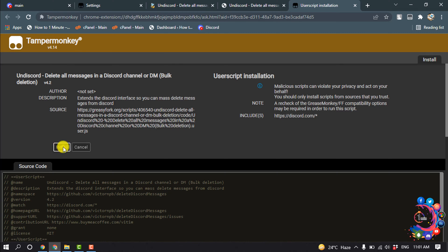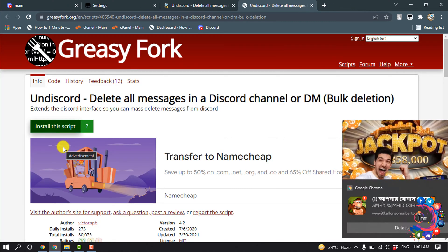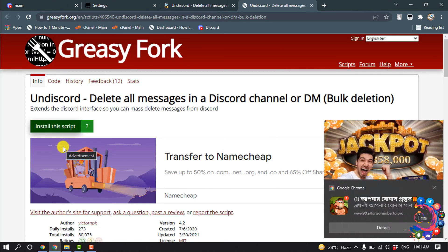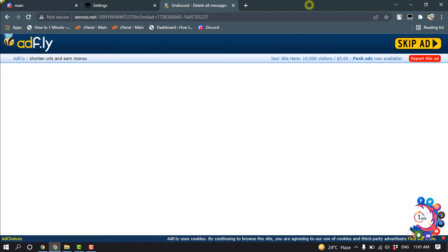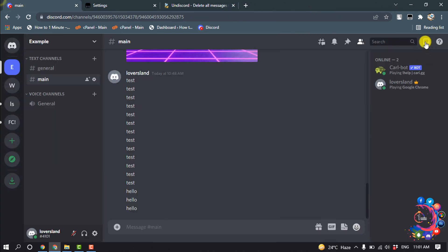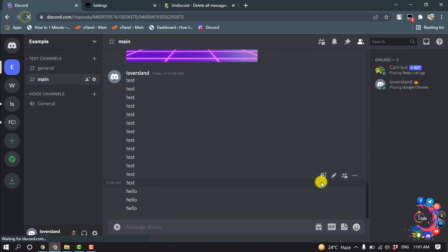And click on Install. And after that, here we can see a trash option ring up here. And now if I reload my Discord.